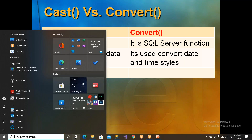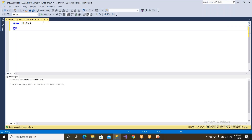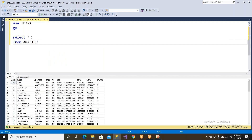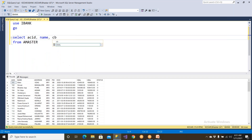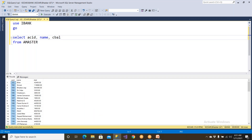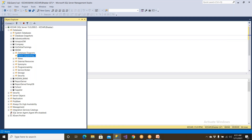Let me go to SQL Server and try to understand what is the difference between cast and the convert function. I wanted to have account ID, the name of the person, and the C balance from this table — the account number, name, and C balance. I don't have a currency column in this table.